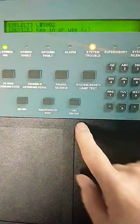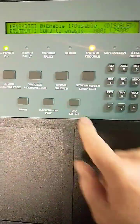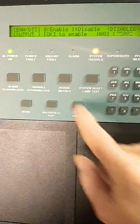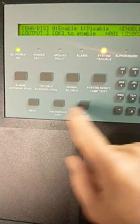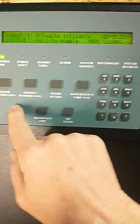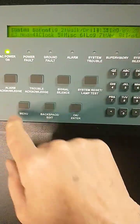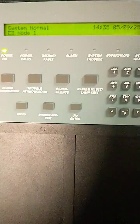To re-enable, select OK. The device is already highlighted. 0 to enable. Press OK. Back out of the menu and you should be system normal.